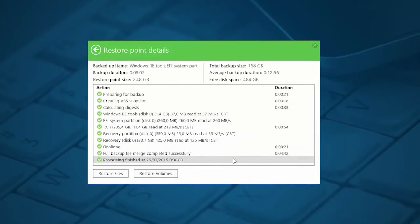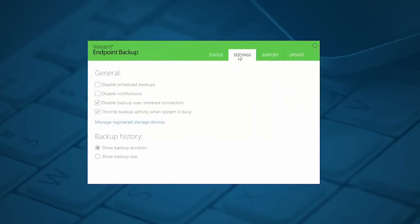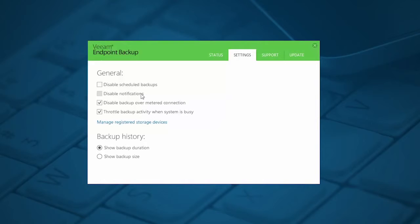Note that you can simply start restoring volumes or files straight from this specific restore point. There are a few settings you can modify with the solution. You can quickly disable notifications or schedule backups, and also decide whether or not you want to execute the backup if it goes over a metered connection.